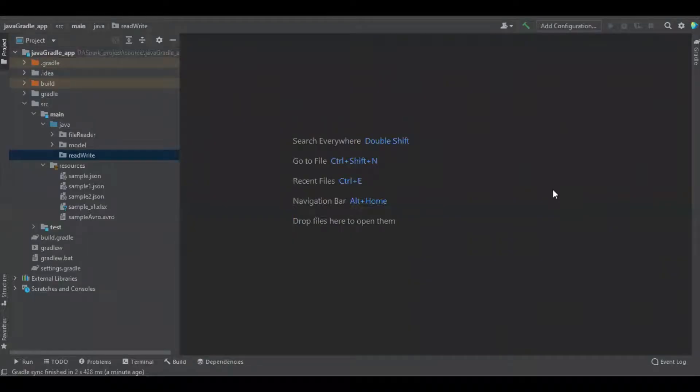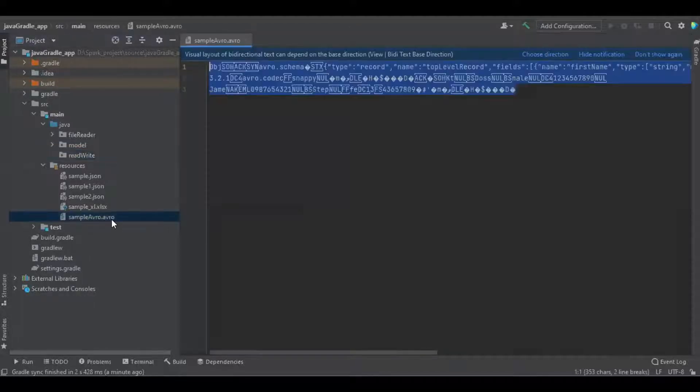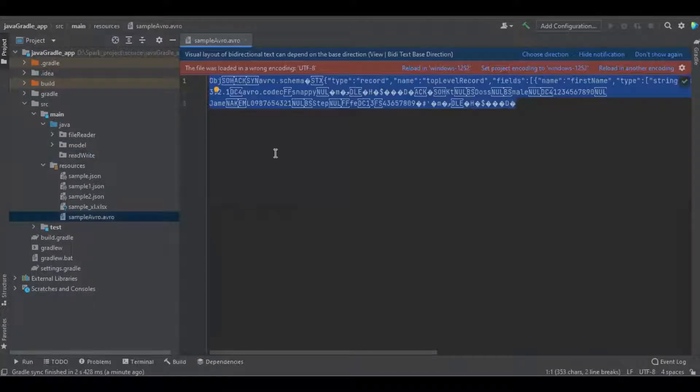Hello amigos, in this session we are going to learn about how to read and write the Avro file using Apache Spark with Java, and this is the file which we are going to read.